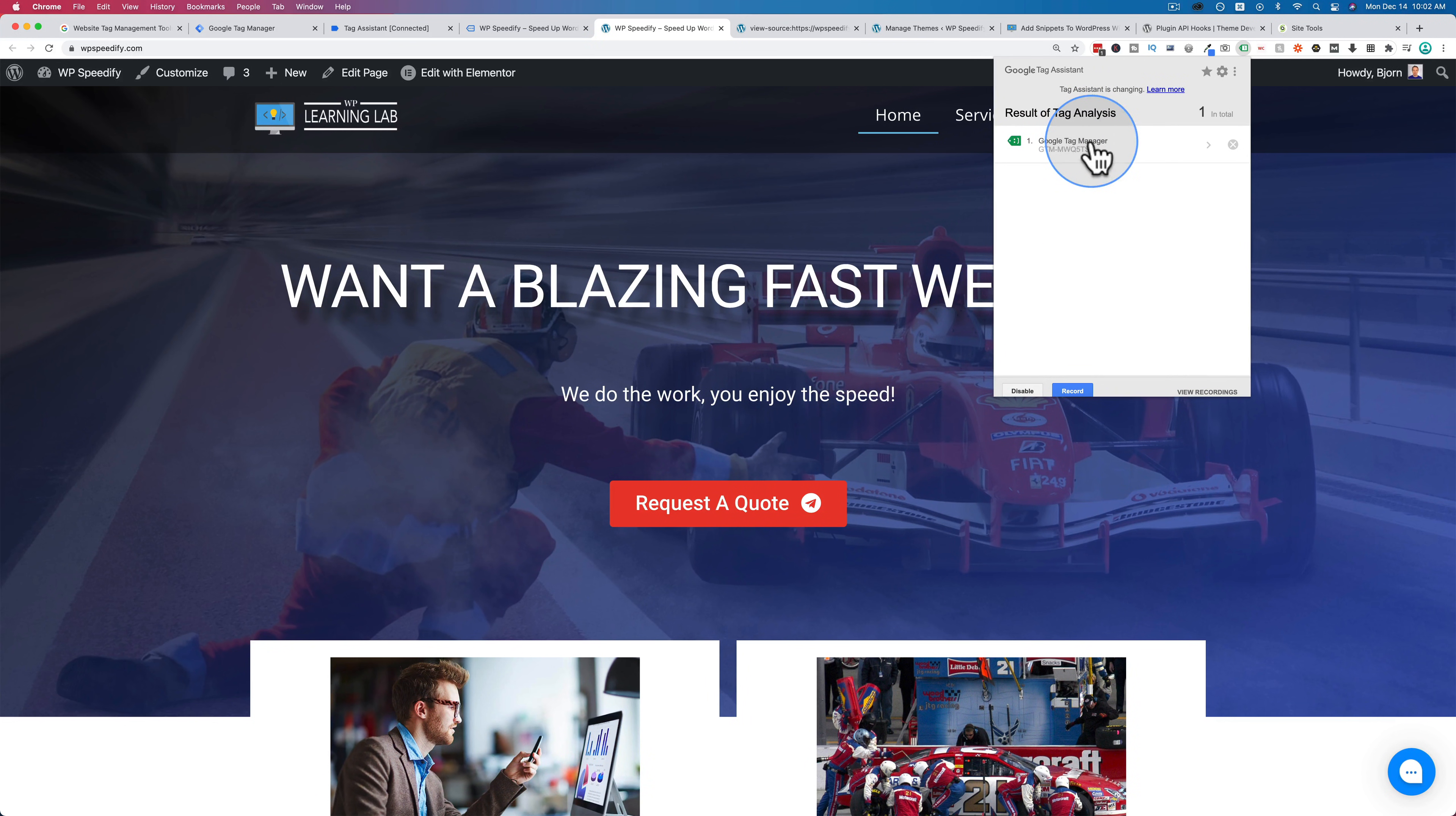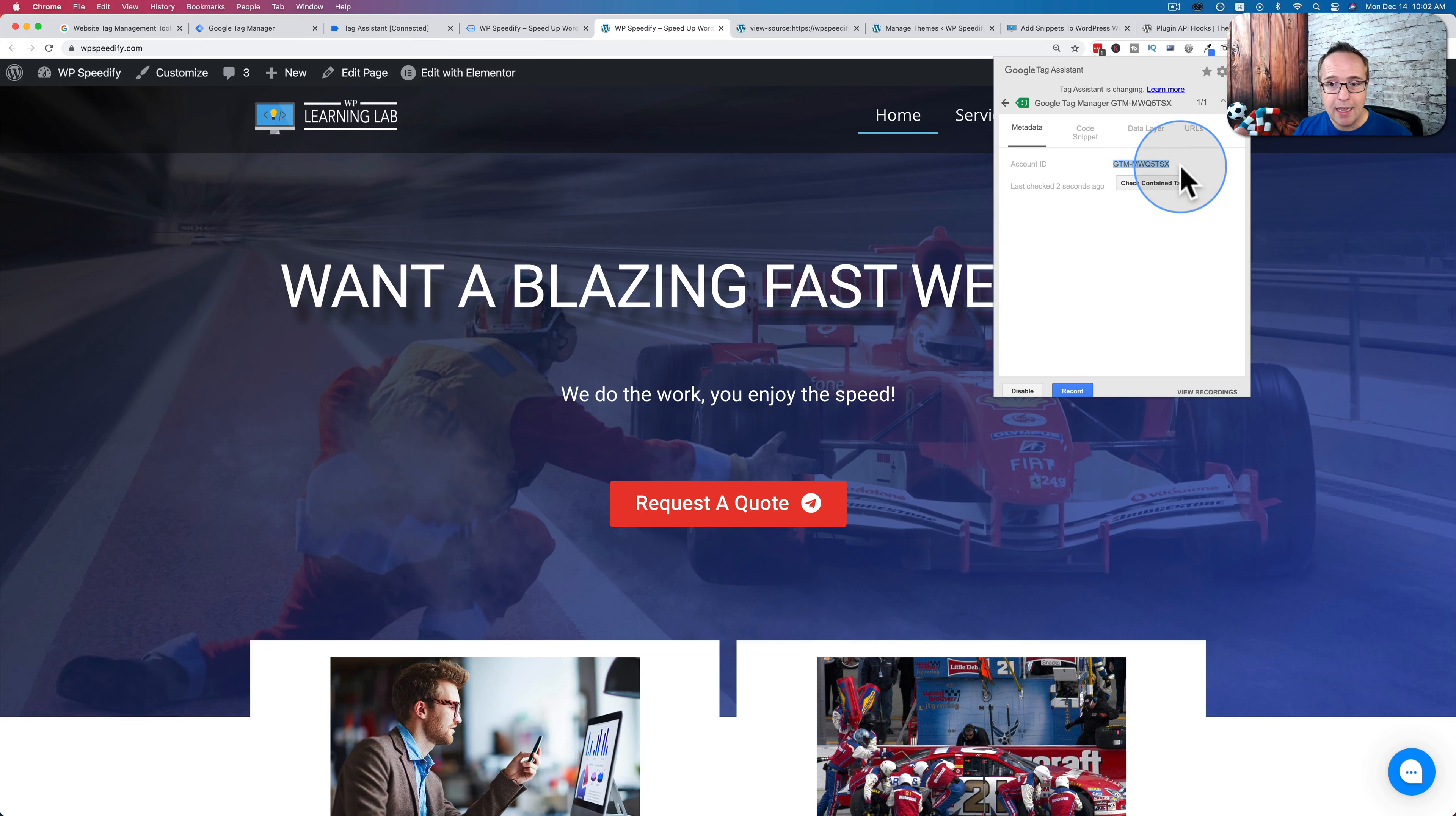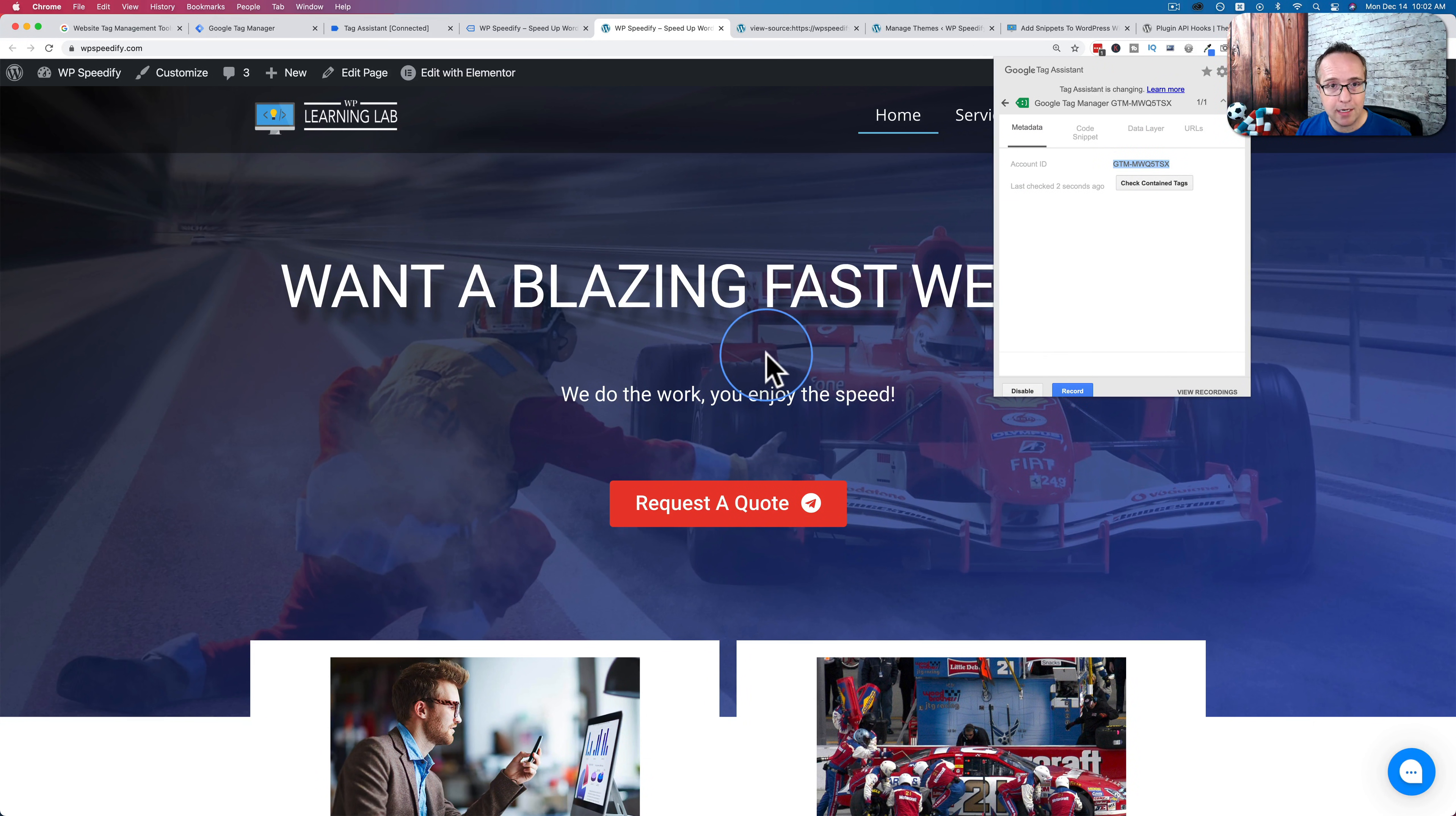And if Google Tag Manager has any tags inside of its container, the container just being this overall account ID here that we set up at the beginning of the video, and if you have any tags added like Google Analytics or Facebook pixels or Google ad tracking code or whatever else through Google Tag Manager, it will be listed here. And you will see that it's firing on this page.